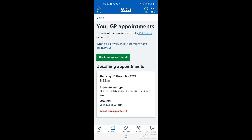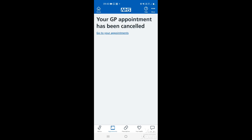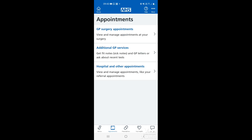If for any reason you need to change or cancel that appointment, tap where it says cancel this appointment, then tap cancel appointment again to confirm the cancellation. Tap the green bar where it says cancel appointment, and you'll see your GP appointment has been cancelled. You can go back to appointments by tapping where it says appointments in blue, and it will take you to the main appointments menu.